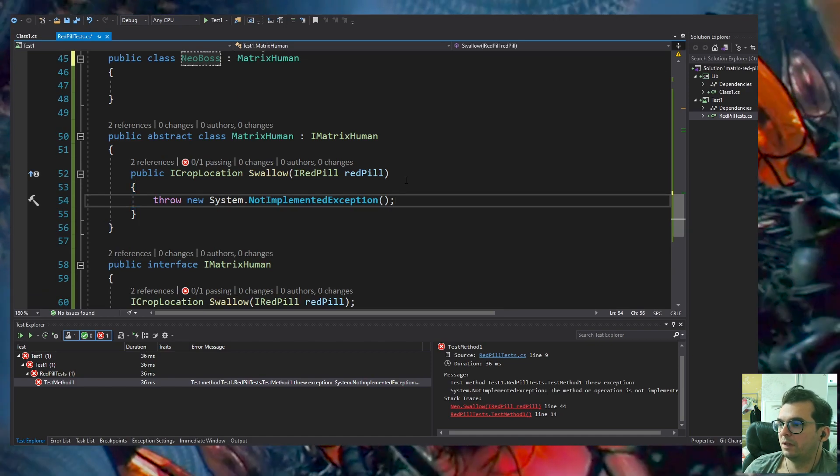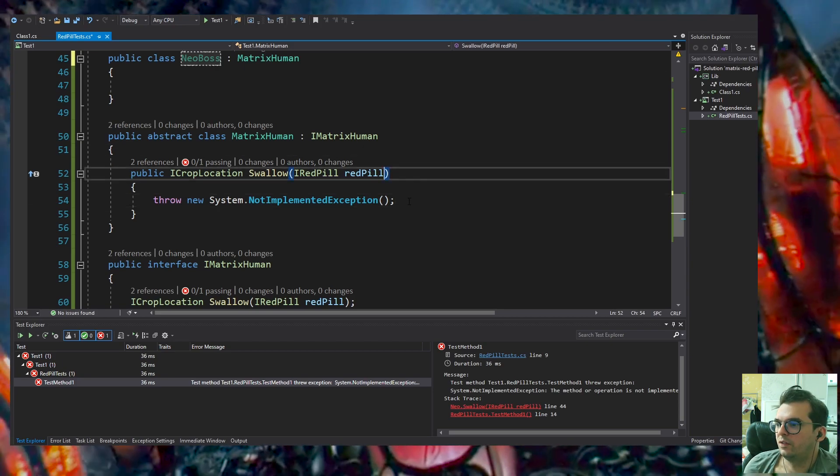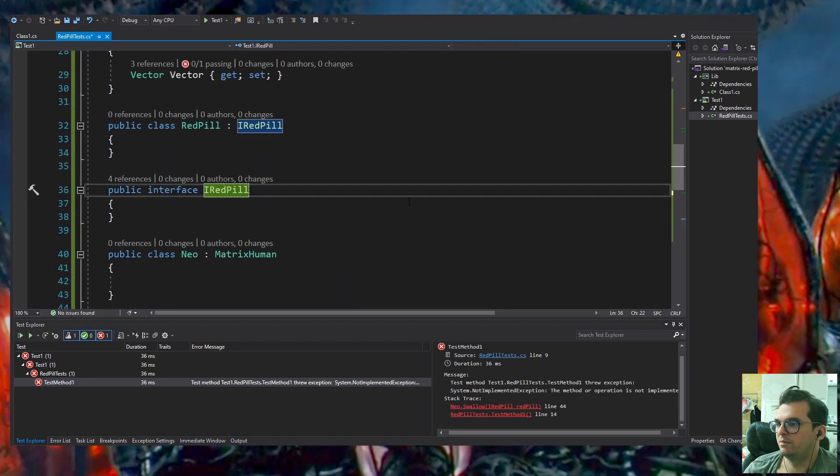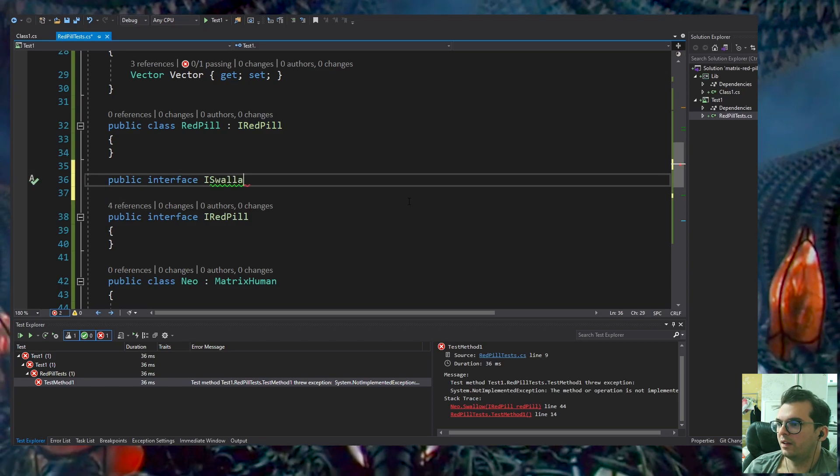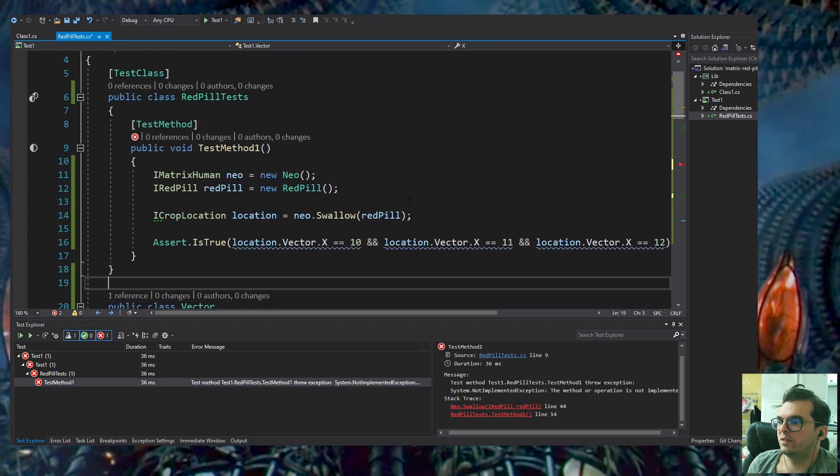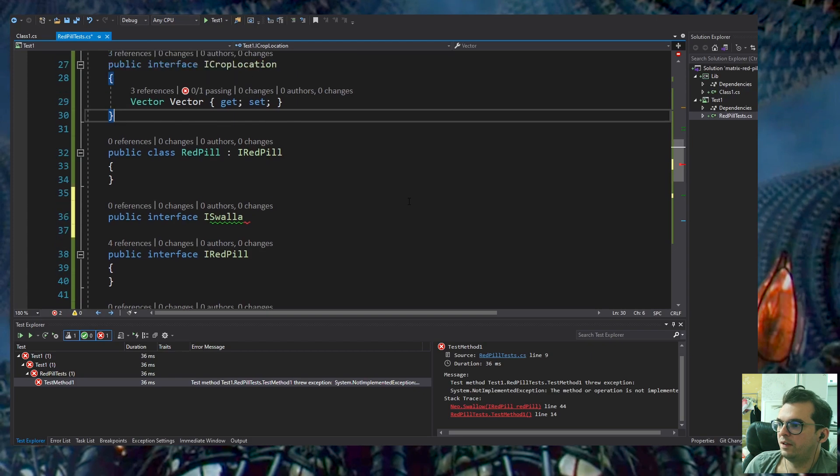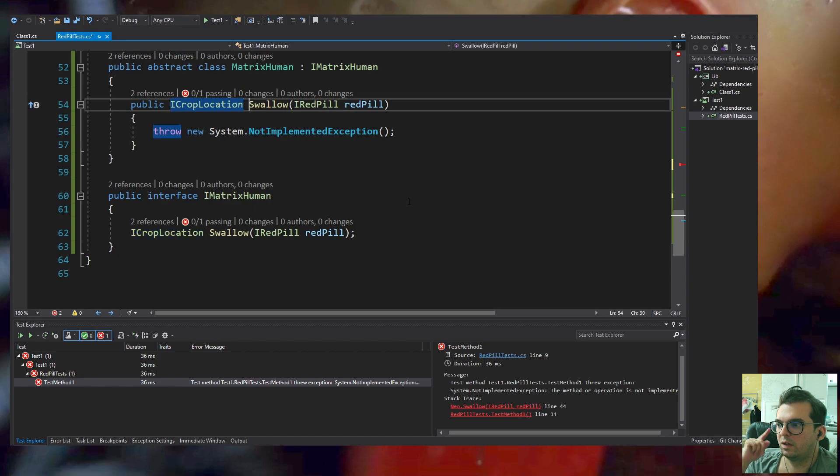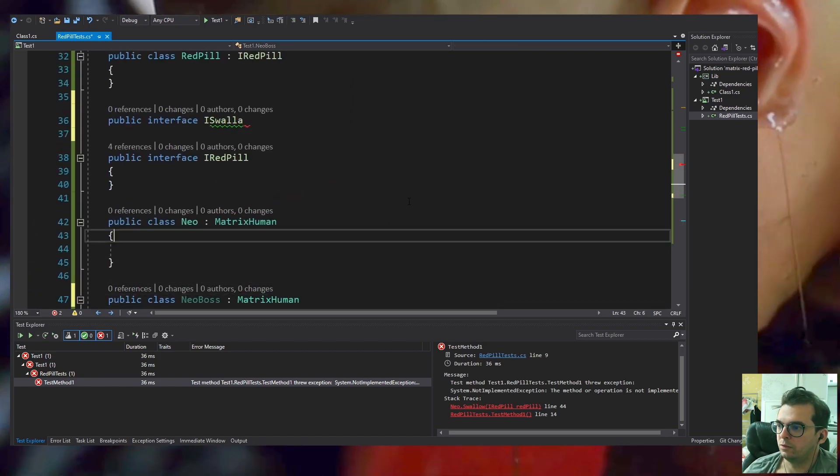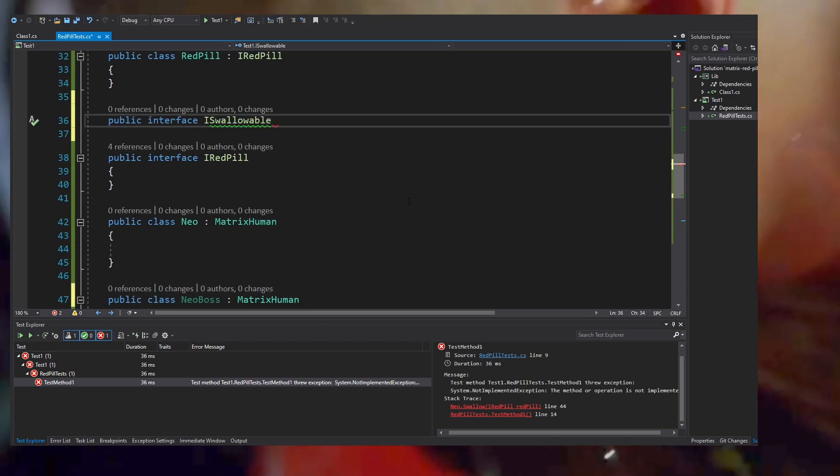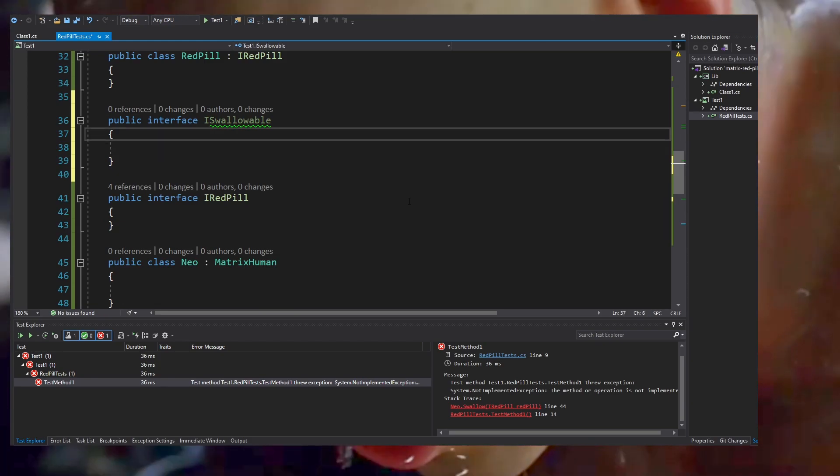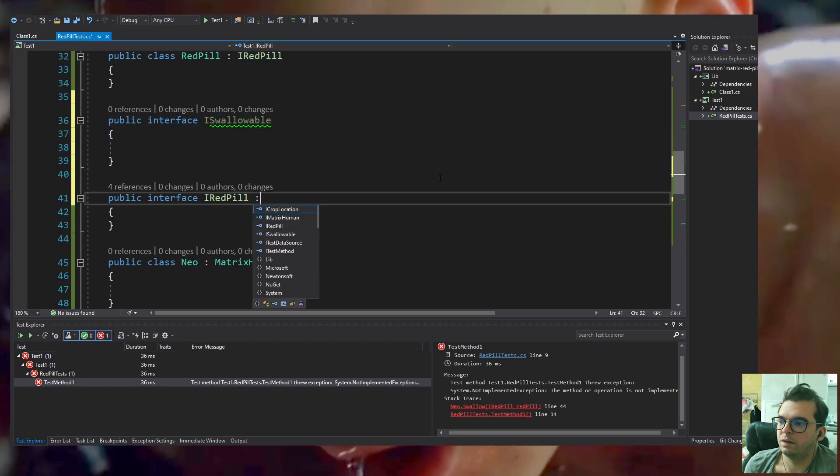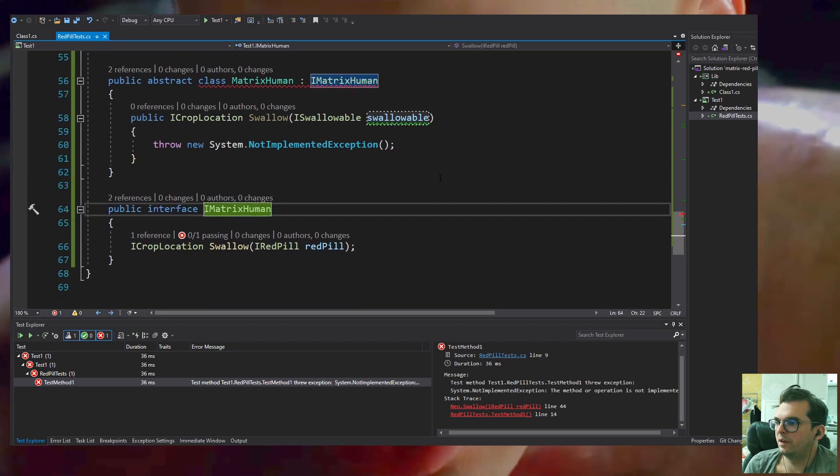We can get rid of the NotImplementedException. I realized that IRedPill should be a Matrix-related swallowable interface. I created an interface ISwallowable which is anything that's swallowable—food, pills, candy, whatever goes through your mouth, throat, and stomach in the Matrix.